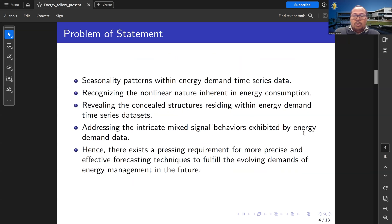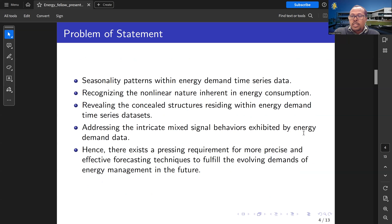The problem statement is seasonal patterns in the energy data, non-linear behavior, structural change, and mixed signals are the most complex behaviors of energy demand forecasting.